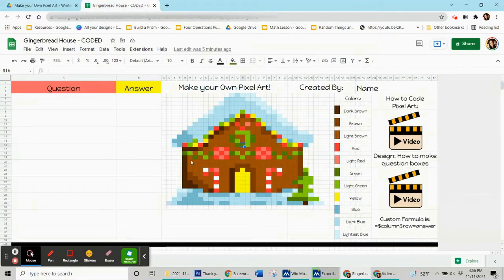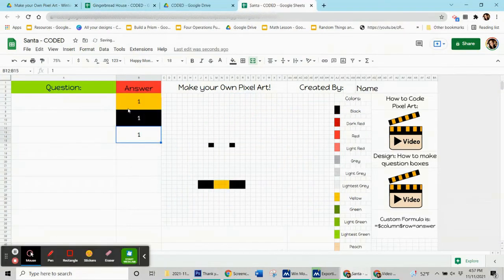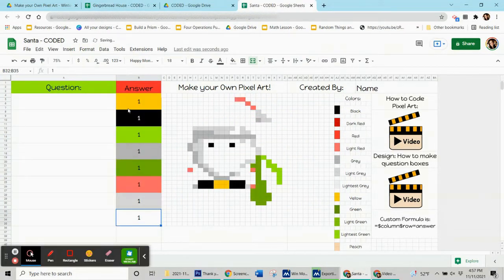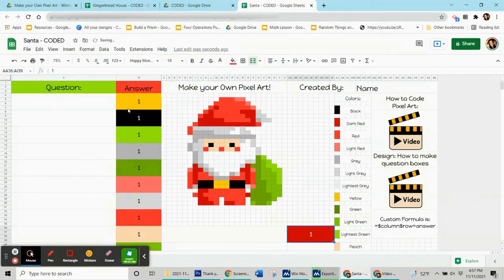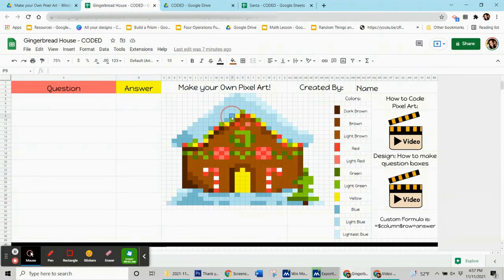This is a mystery reveal art, which means people will be answering questions and as they do, the pixels should be appearing. Here's an example of what I mean — this is the type of project we're talking about. We're going to do the gingerbread house, and even if you have something else that you're coding, this video will still help you. Just make sure that you've already made your picture before we begin.